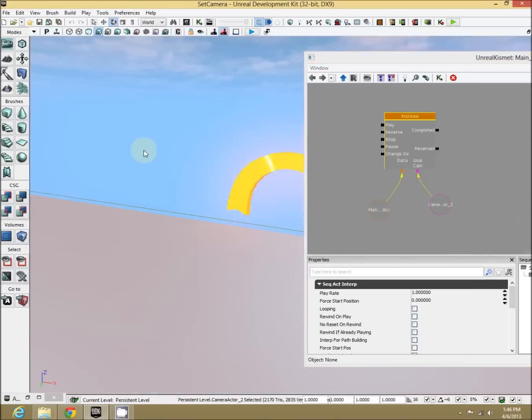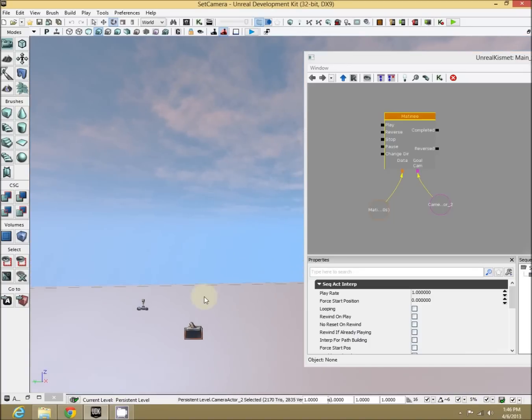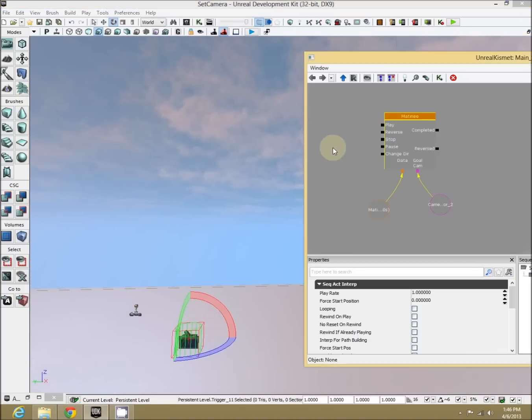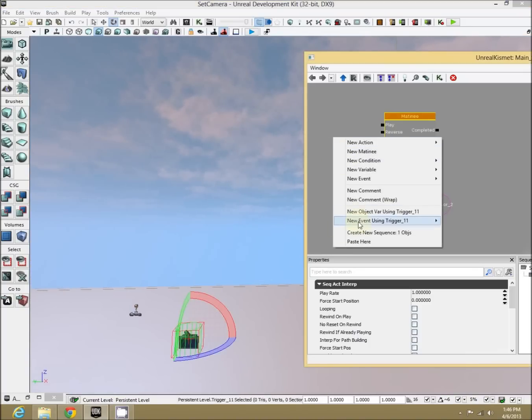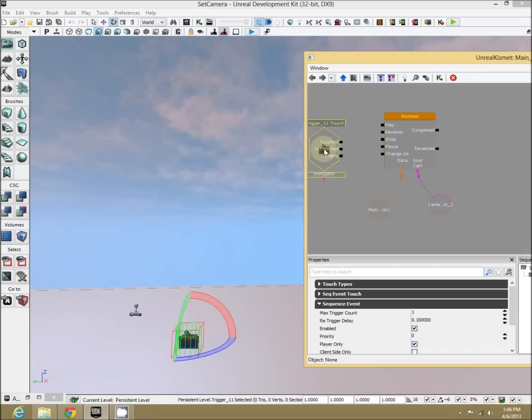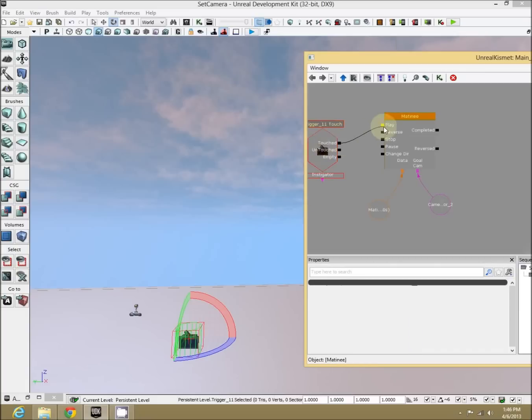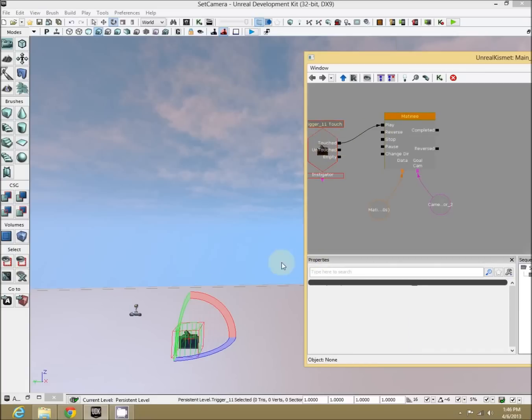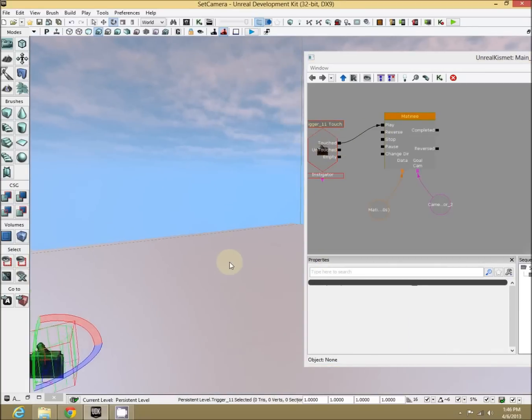Now all we need to do is hook it up to our trigger event. So selecting our trigger. New event using trigger 11. Touch. Touched. Play. That's it.